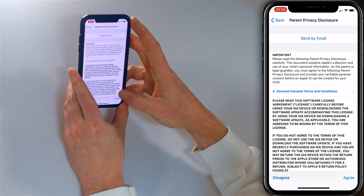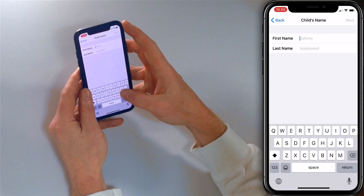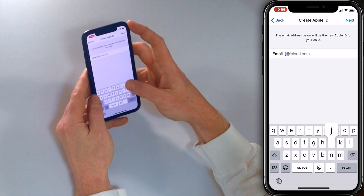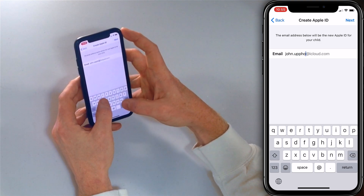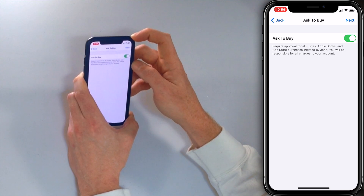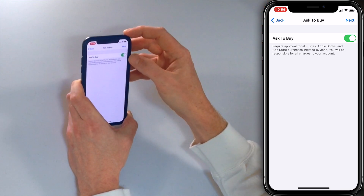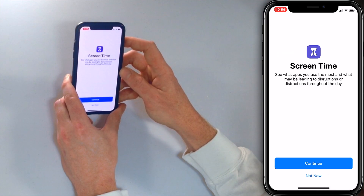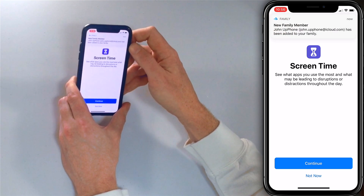Agree to the Parent Privacy Disclosure, then enter another verification code. The child will need an email address — we'll use 'John upphone' — and a password that's memorable to both you and your child. Then set up security questions, such as 'Best friend in high school.' 'Ask to Buy' is a great feature that requires approval for all purchases, so no surprise bills. Tap through the terms and conditions. Screen Time is then introduced, which lets you see what apps are used the most and what may be leading to distractions throughout the day. You'll get a notification that John has been added.